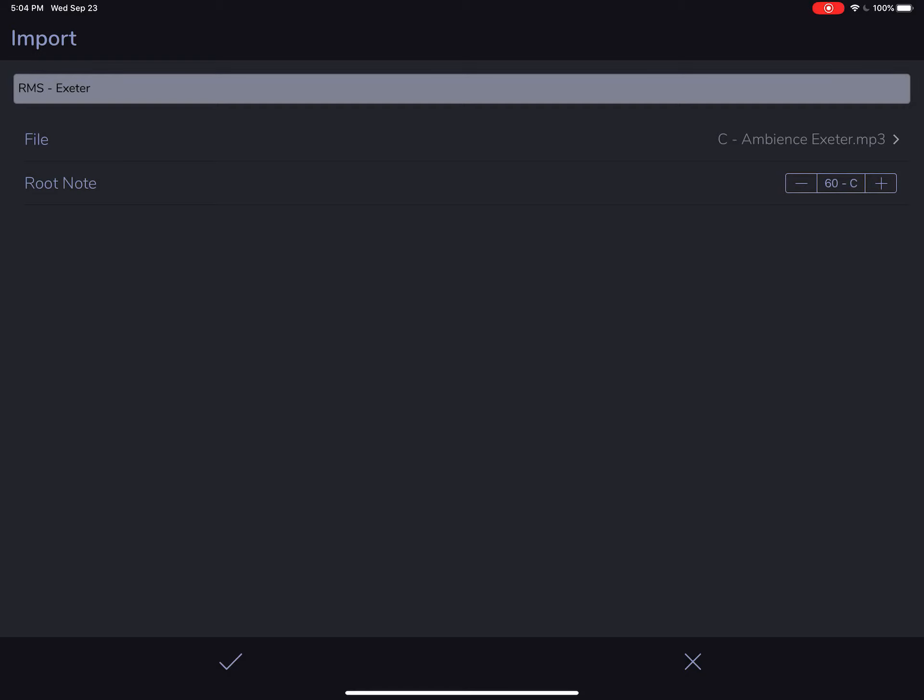MP3, WAV files, it's all good. And if we want to bring in a pad that's not in the key of C, that's totally fine. We just have to change the root note. AutoPad will take it and pitch it to all 12 keys using its internal sampler. And I think it sounds really good.